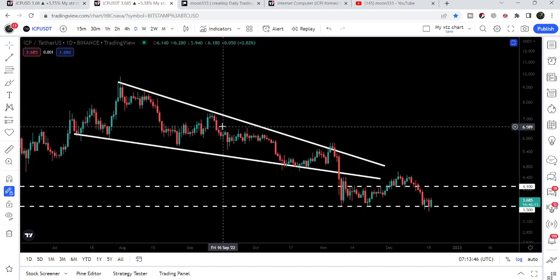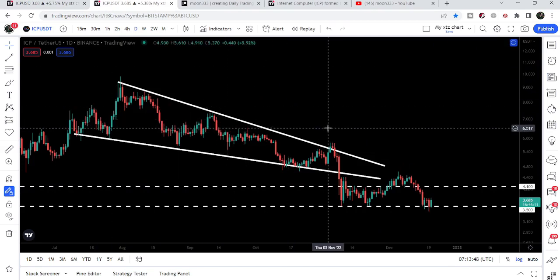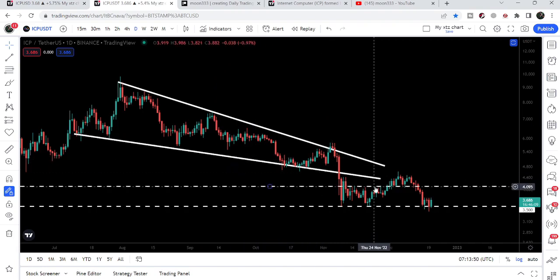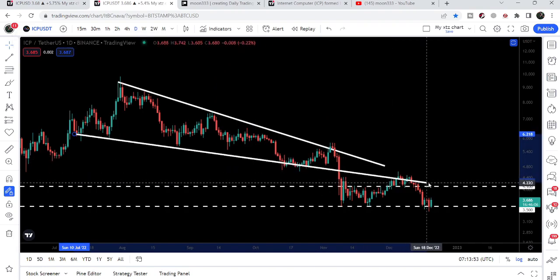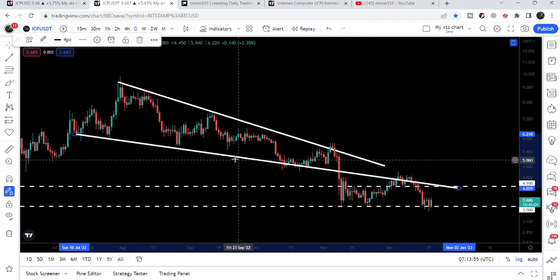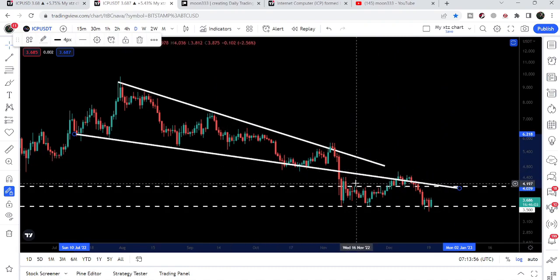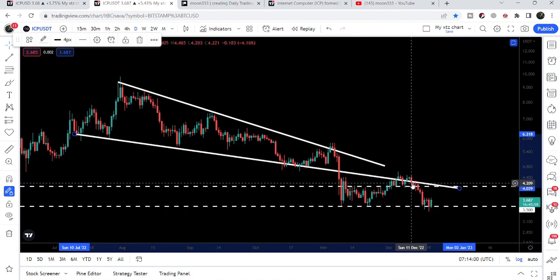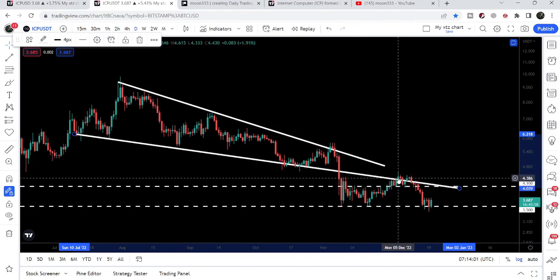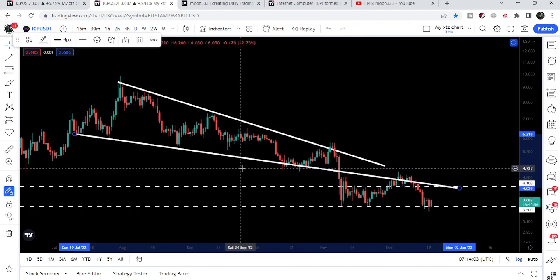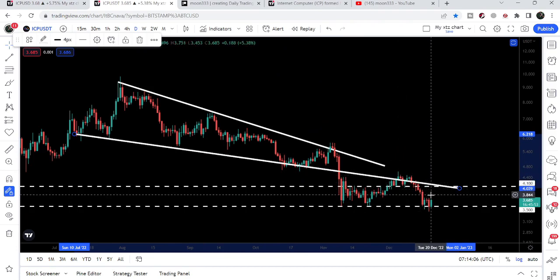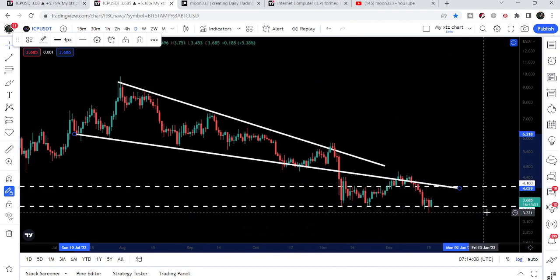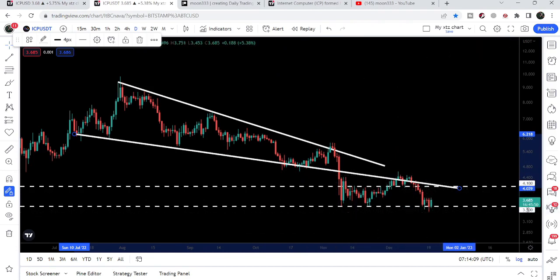If we switch to the daily time frame chart, this is the falling wedge pattern I was showing in previous videos — we have recently broken down. You can see that now this support of the wedge has become a resistance. After this breakdown, the price line tried to move up but got rejected by this previous support as resistance, and again moved down to test the $3.50 support.